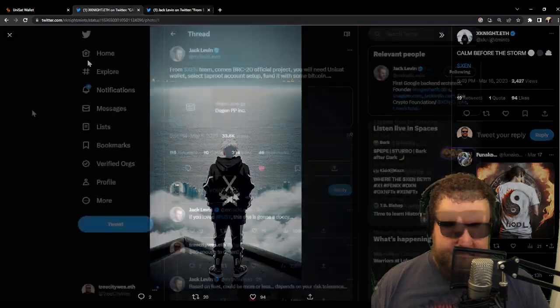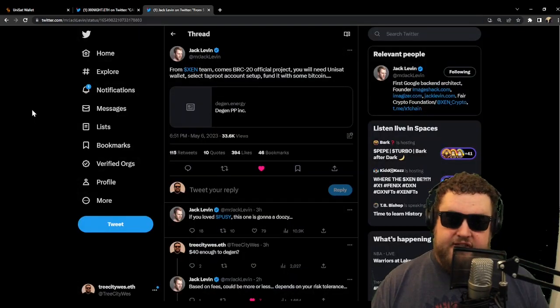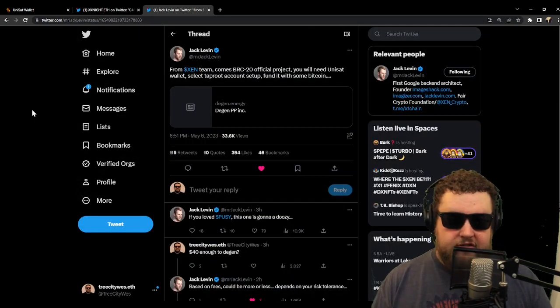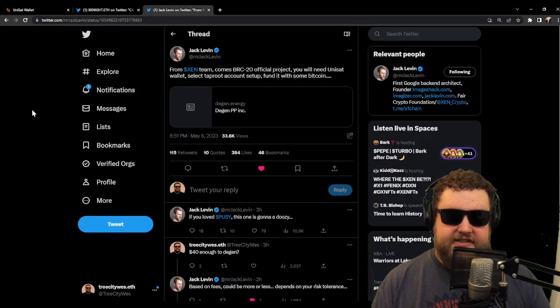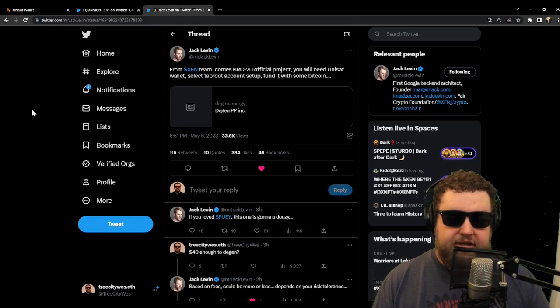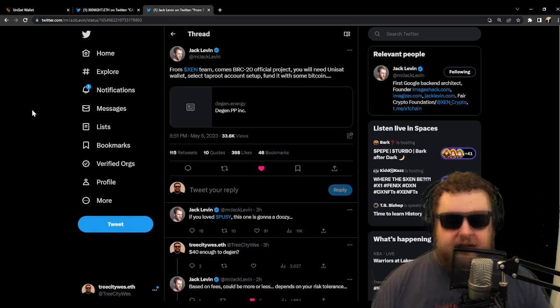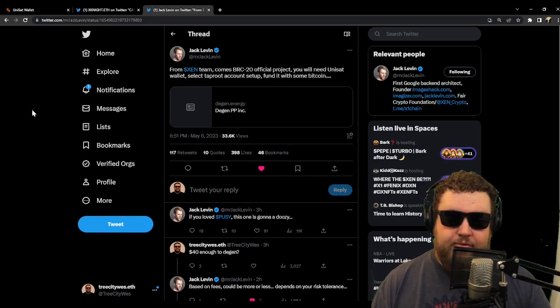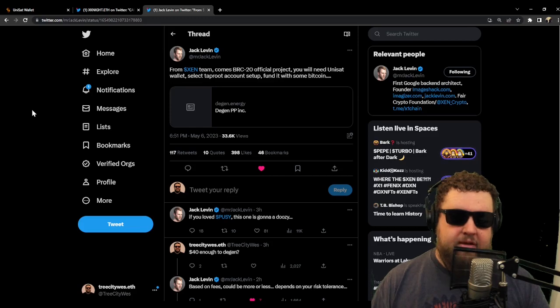In addition to the Zen Knights, Jack Levin also announced that the Zen team is launching a BRC20 token project, and that you're going to need a UniSat wallet with a Taproot account set up. So let's run through that really quick. And to make things easy, I'm going to set up UniSat with the Chrome browser add-on.